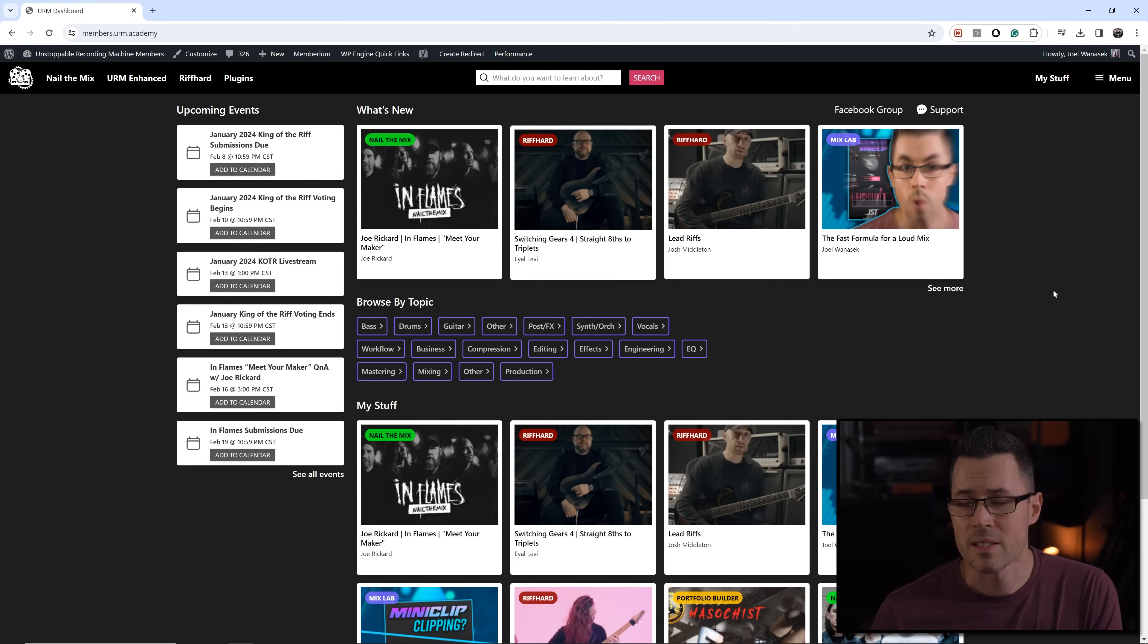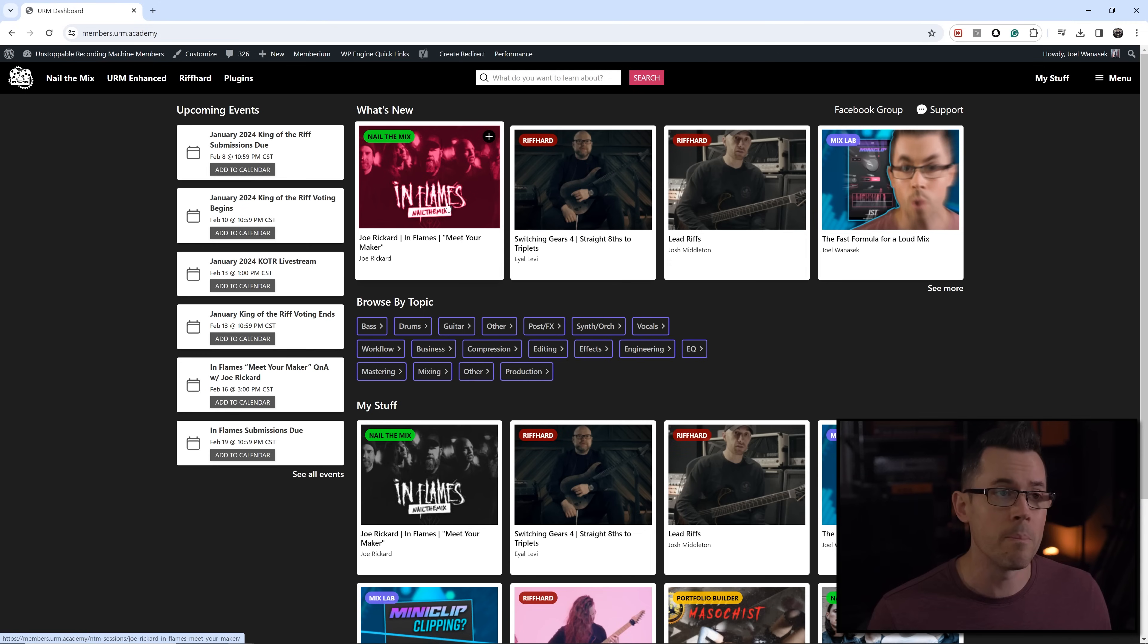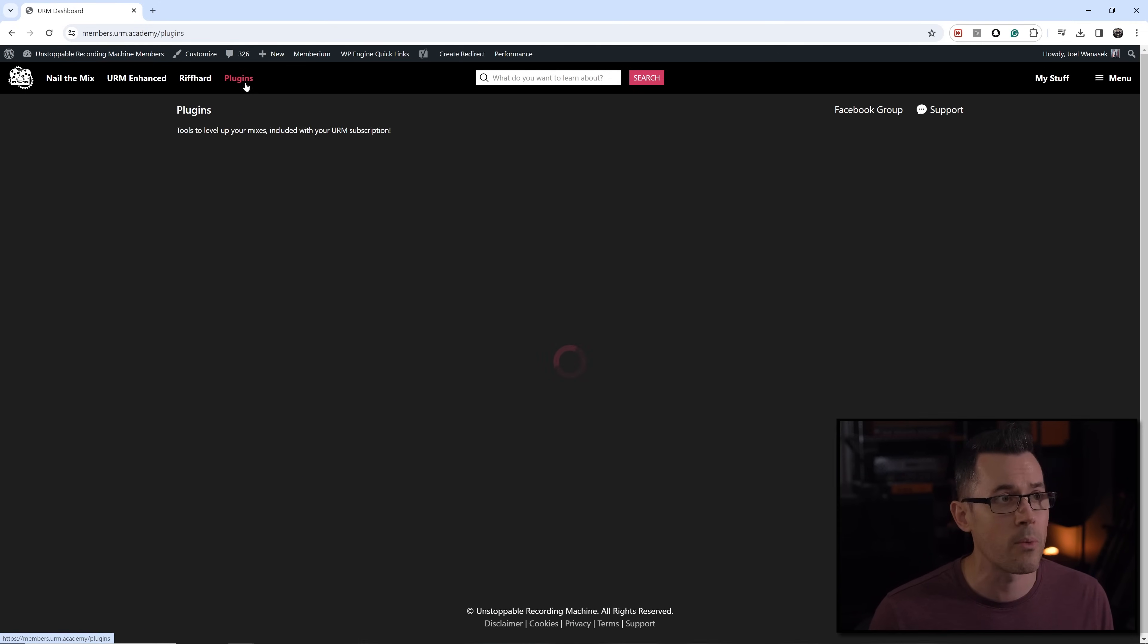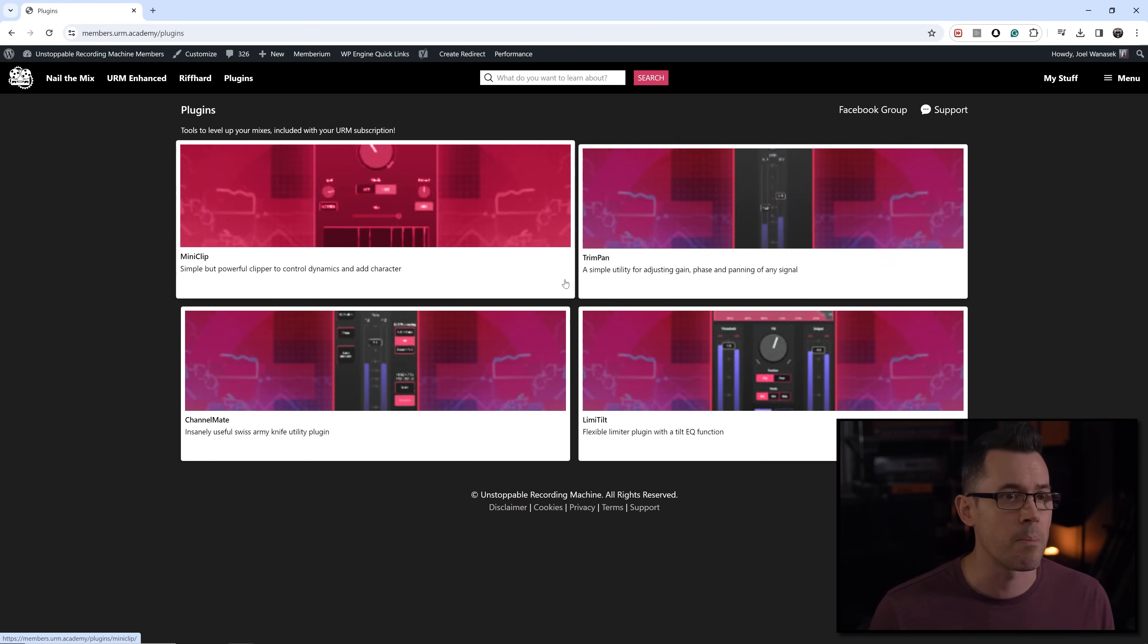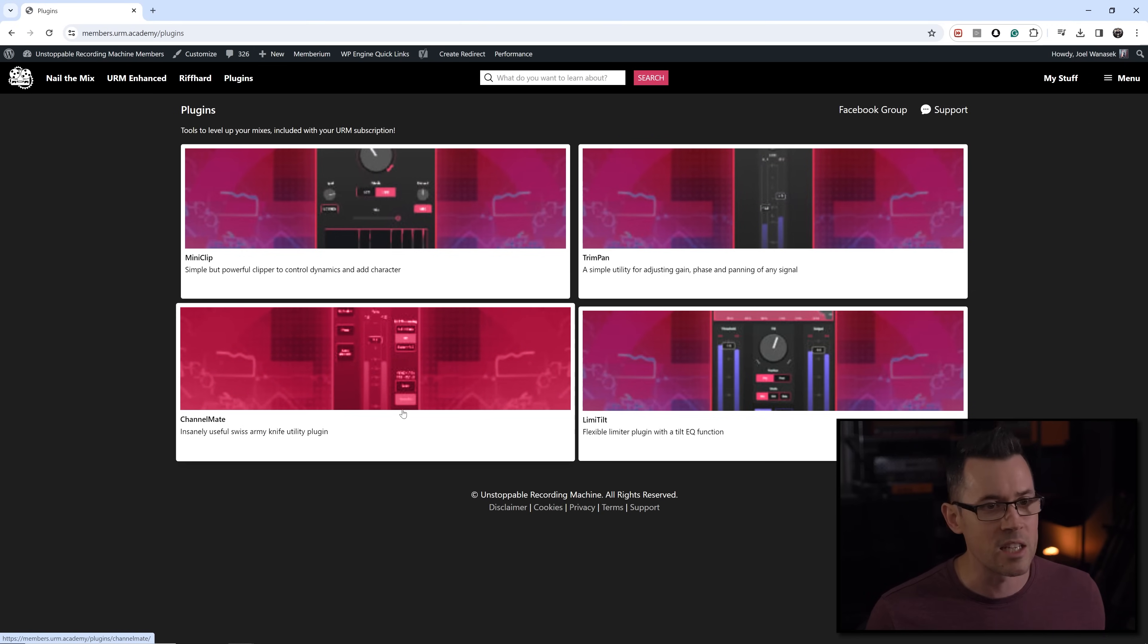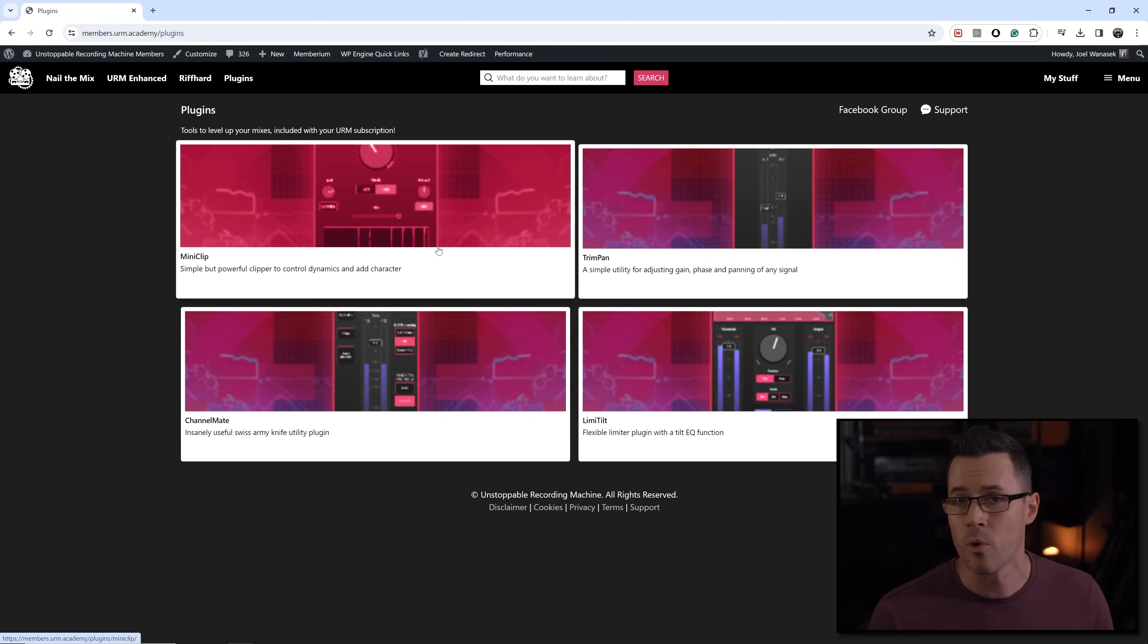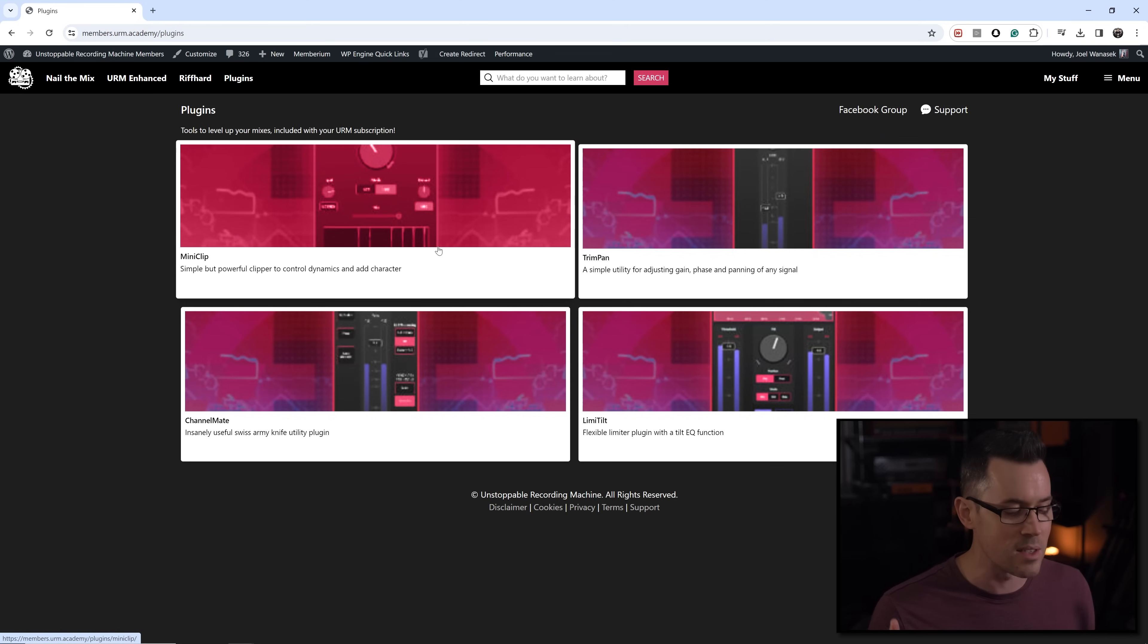So when you go over to NailTheMix.com and sign up and log in, you can see here is the files for the In Flames song. So you can download them and do your mix of it. But there's a lot of cool things that also come with your subscription. For example, we now have really awesome plugins at URM Academy that are included. So for example TrimPan, which is an amazing utility plugin for you know having faders and things like that. Channelmate, it's bigger brother. We have Limitel, which is like the fastest EQ limiter. It's so amazing. Mini Clip, the world's smallest clipper. And we are about to release one called Frequency Sniper which removes unwanted resonances and is phenomenal at making things sound better.